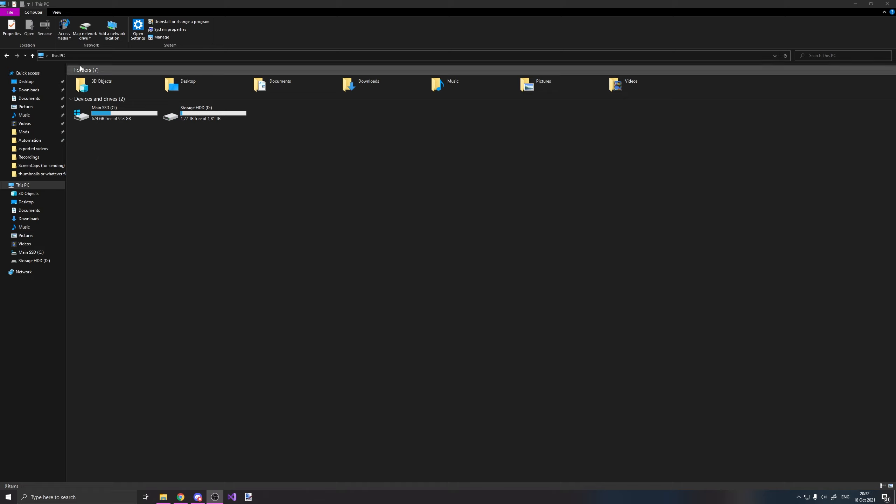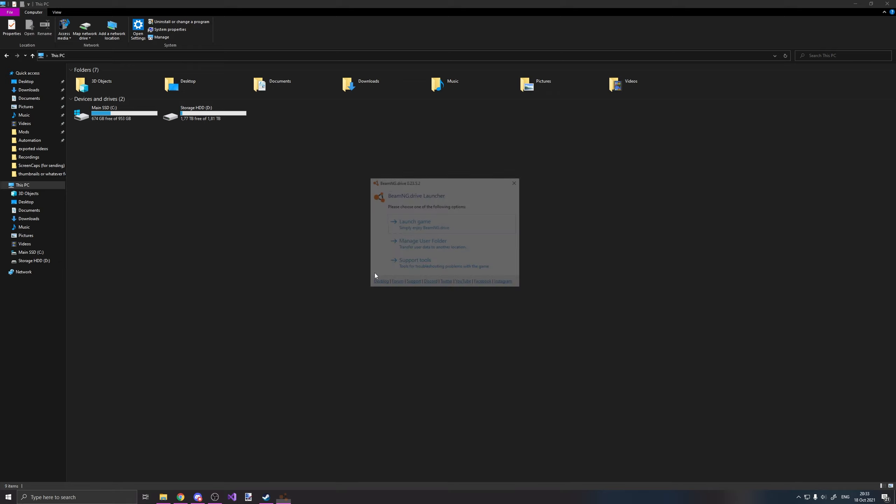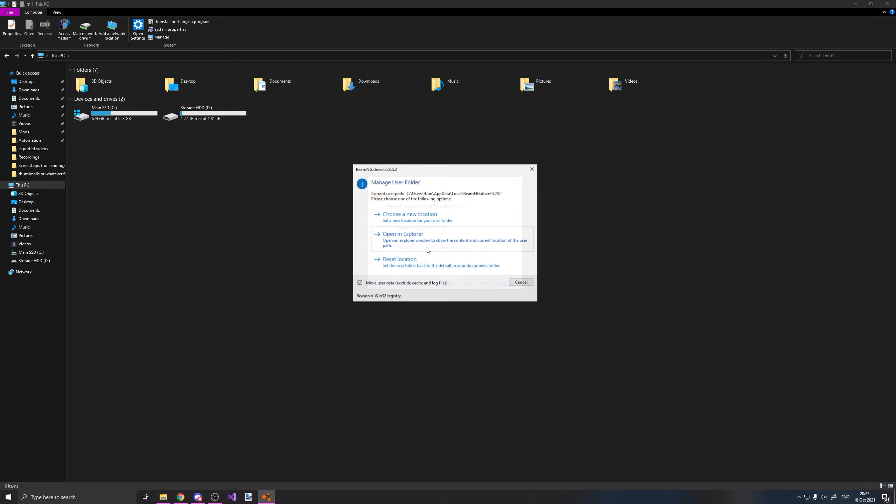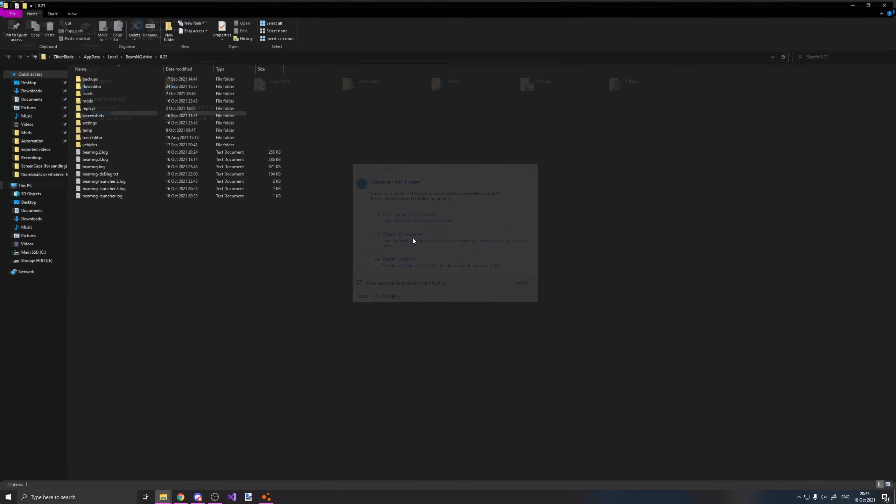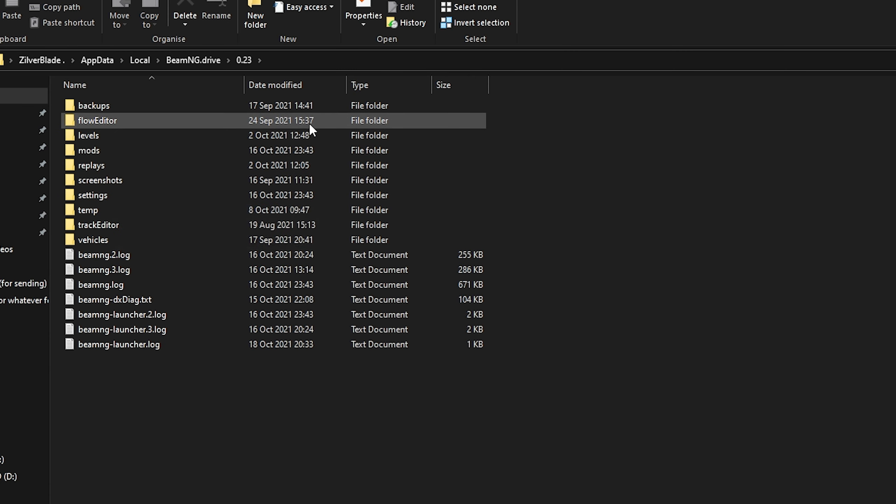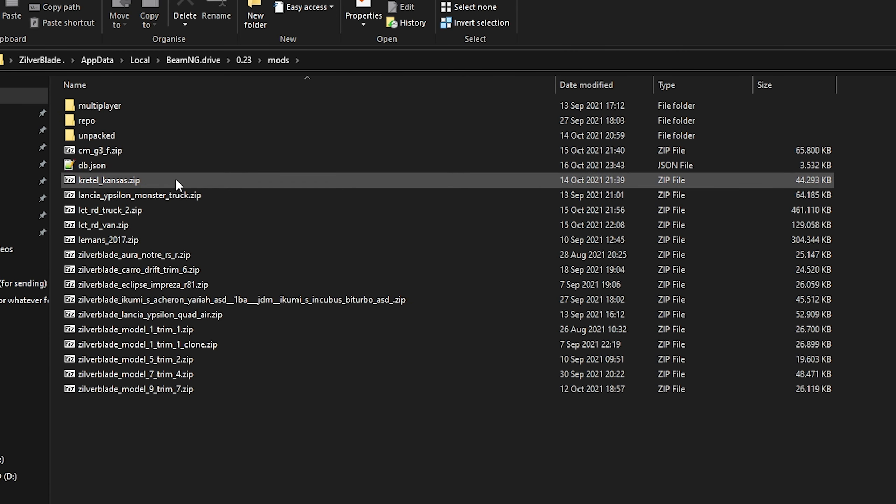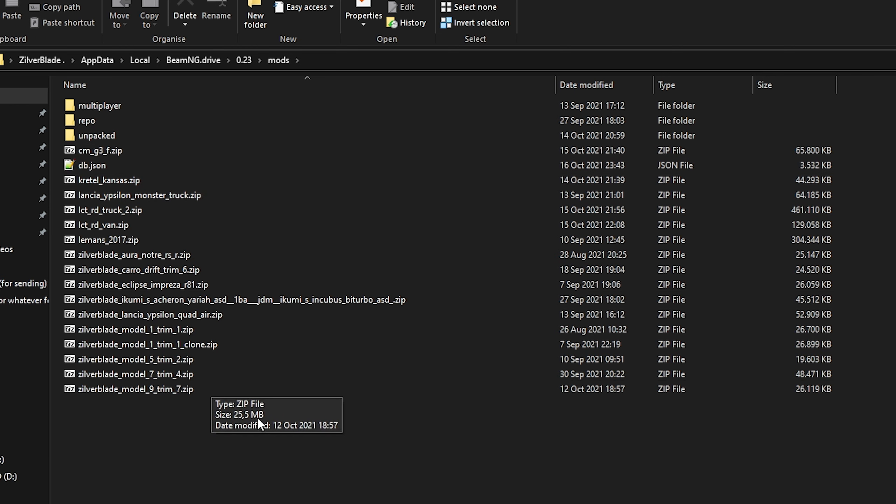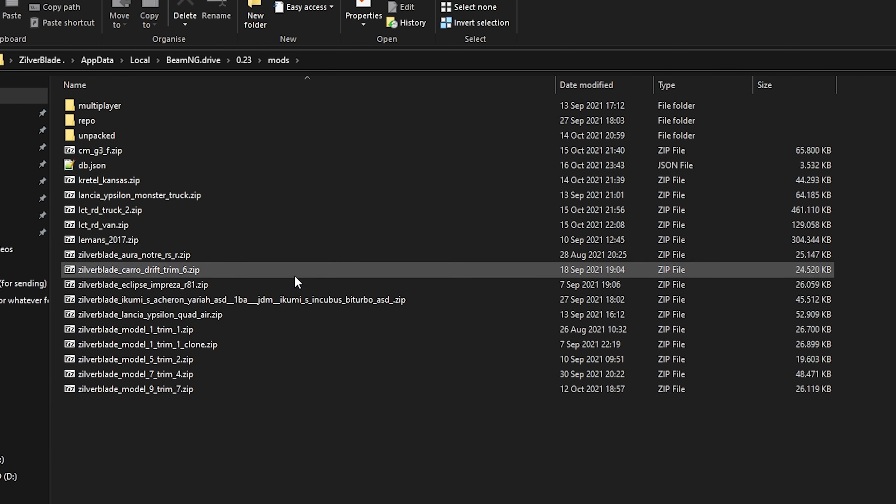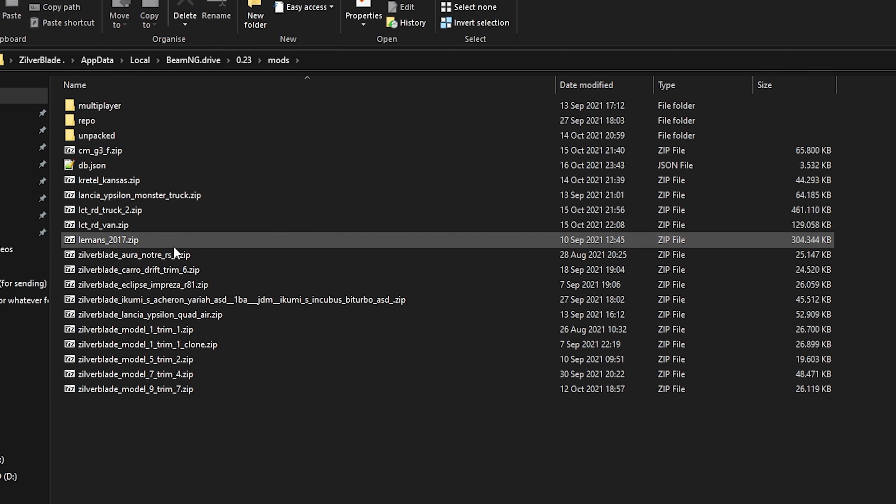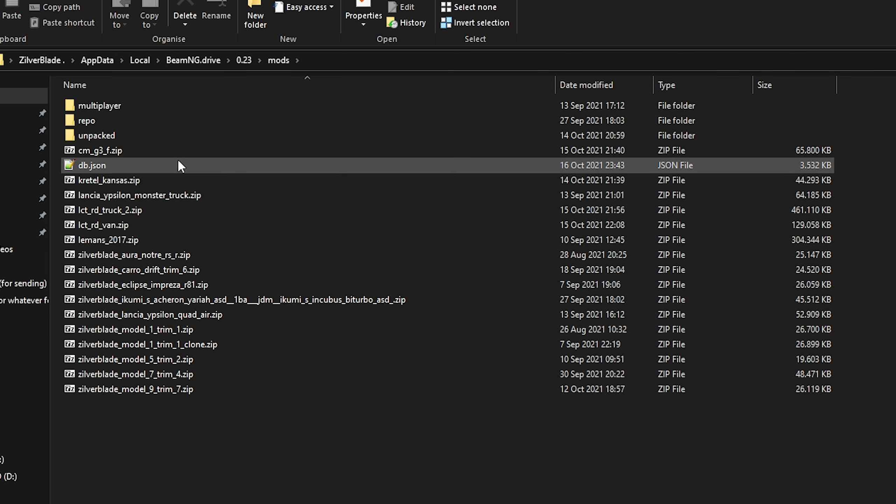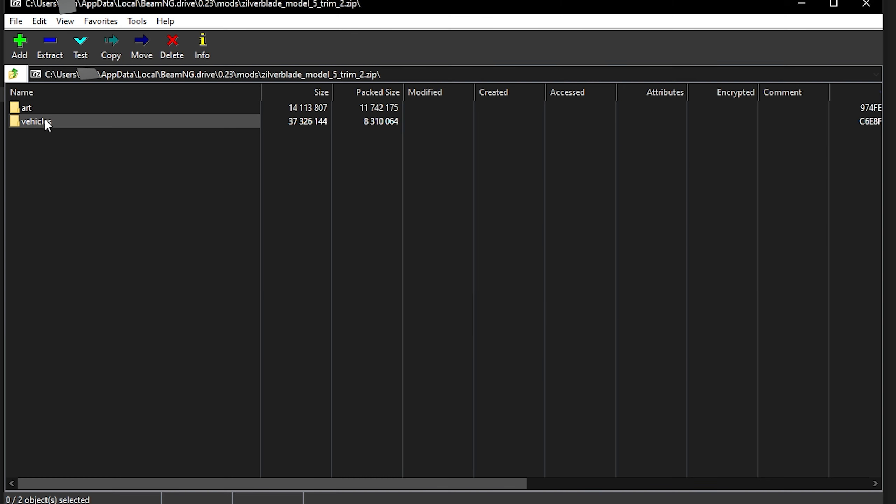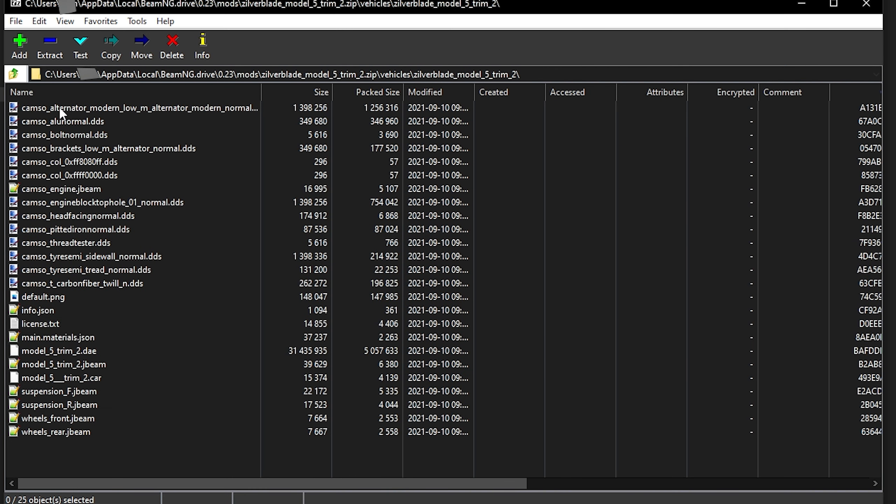First of all you need to open your BeamNG folder. Now you want to go into mods and find whatever is in here, and then just get a car you want to edit. Okay got this, now you want to go into your vehicle's folder path, so just like here.